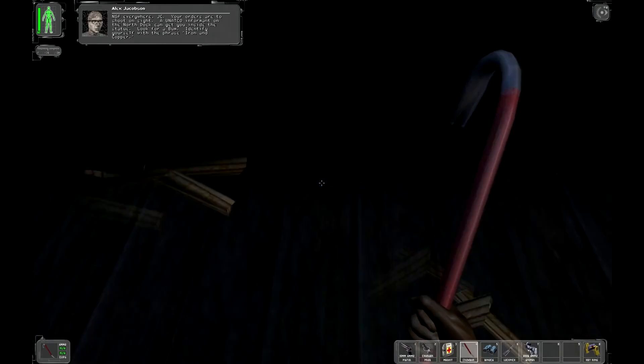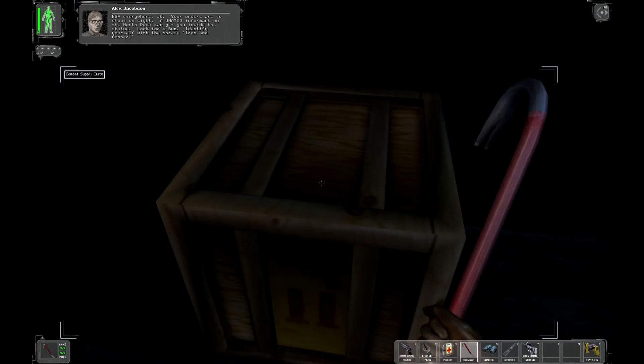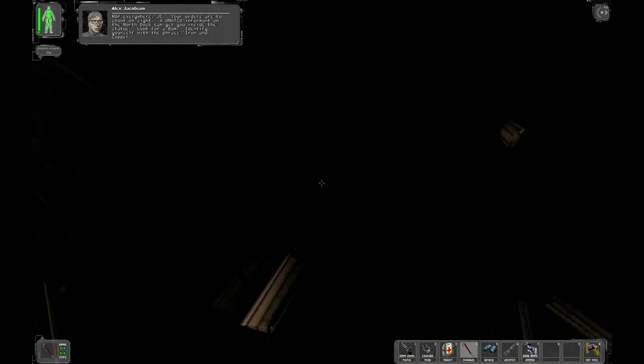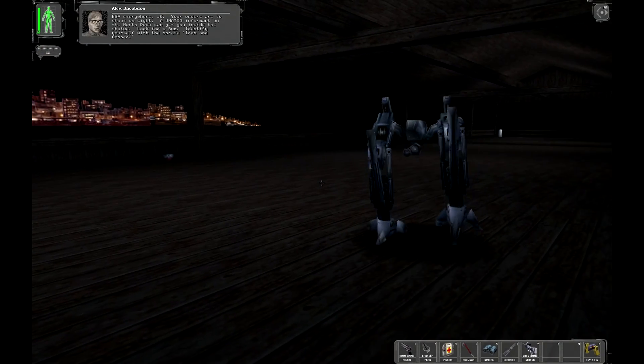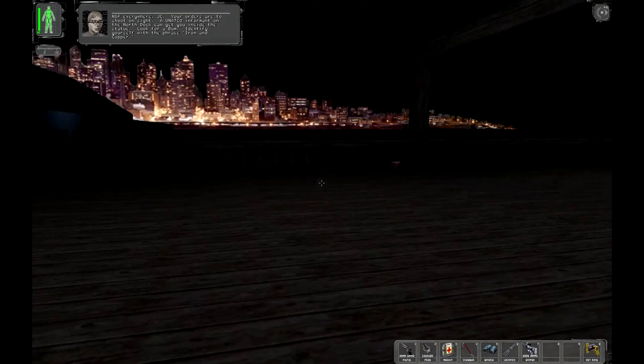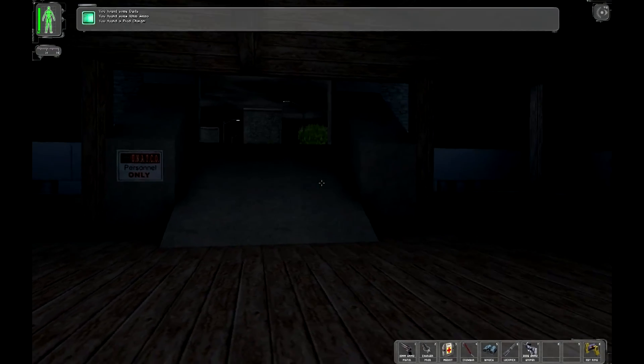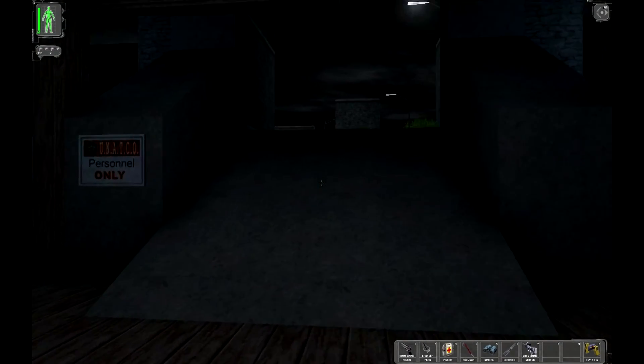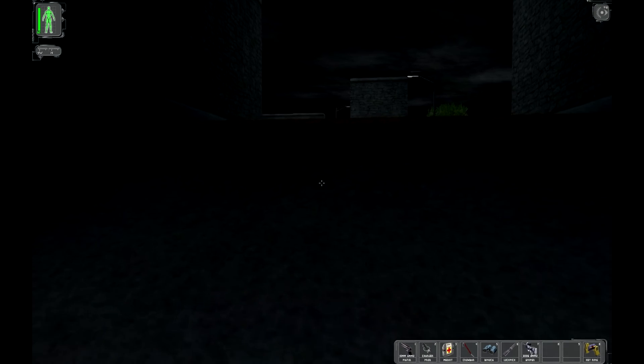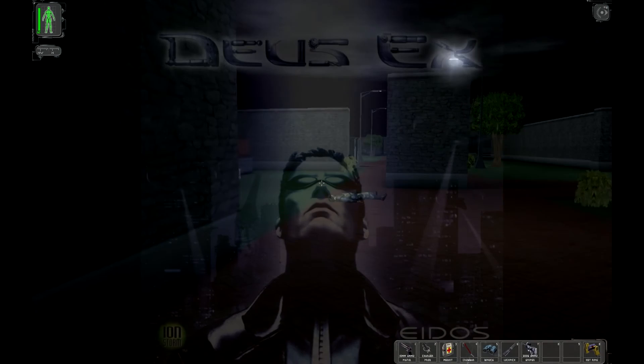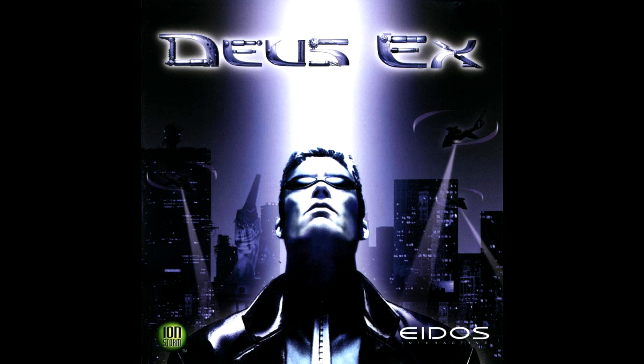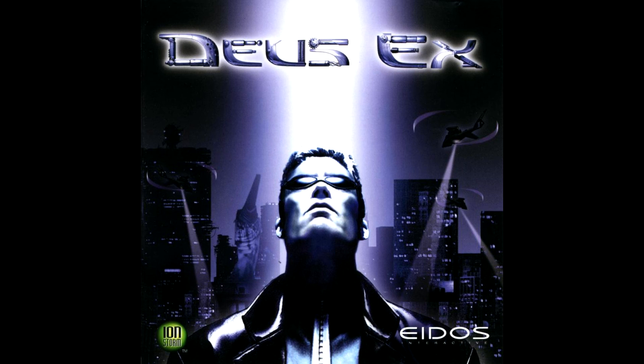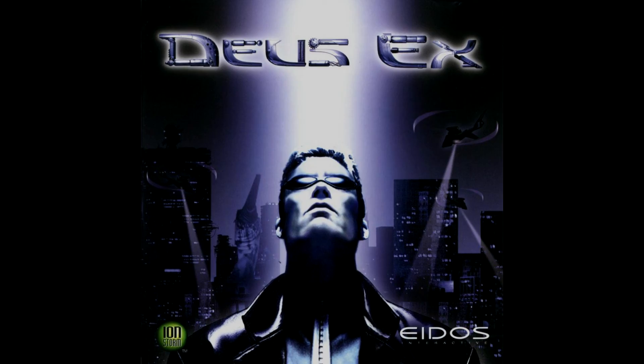So, there you go. That is how to get the HDTP mod working on the Steam version of Deus Ex. This has been Bored With Usernames. This has been How To Get The HDTP Mod Working With The Steam Version Of Deus Ex. Thank you for watching. I'll see you in the next video.